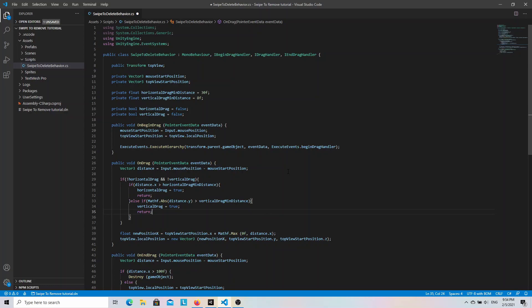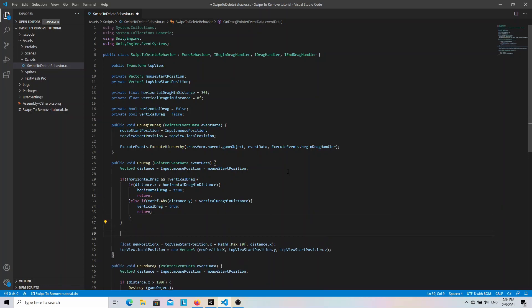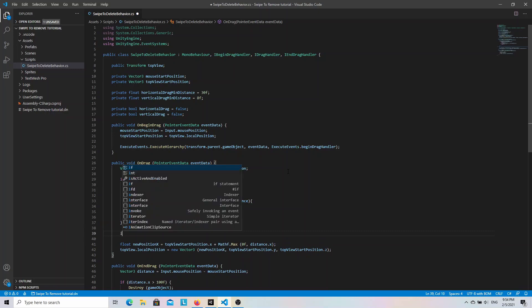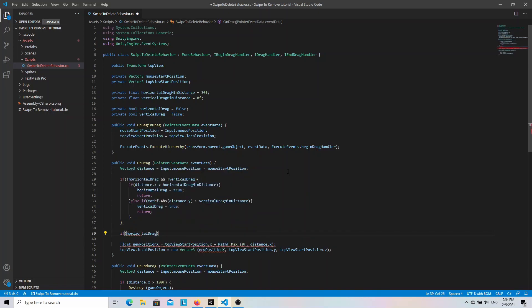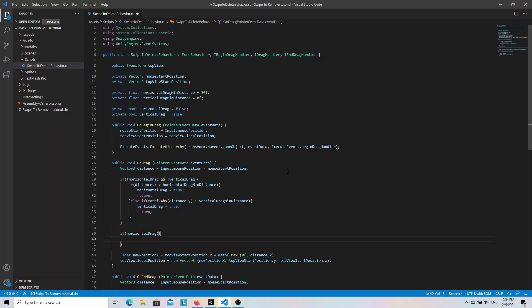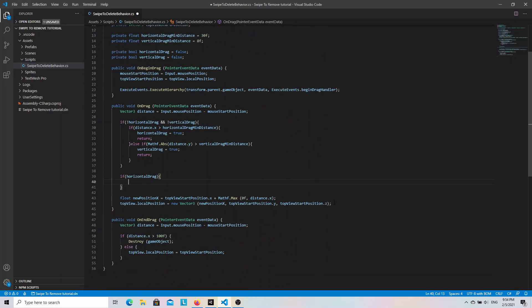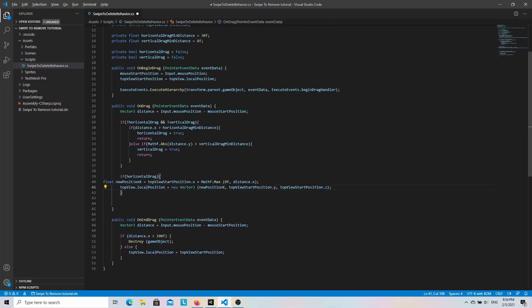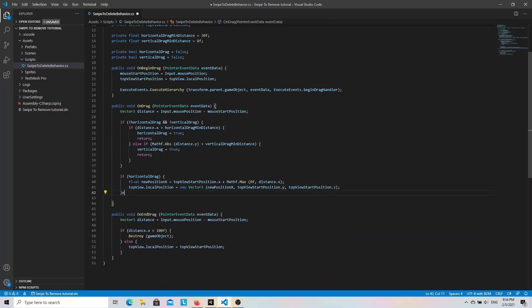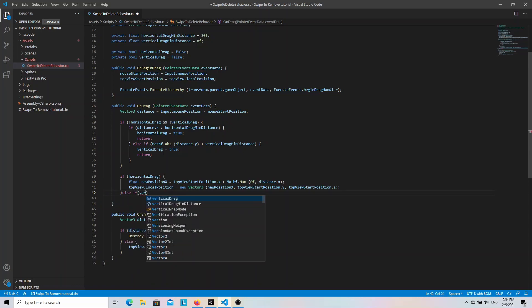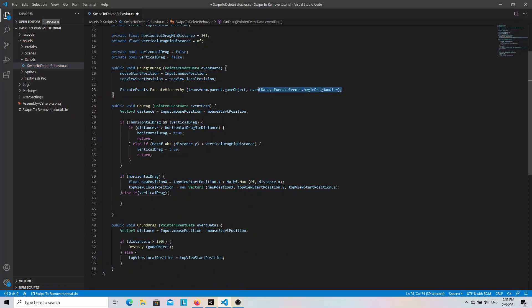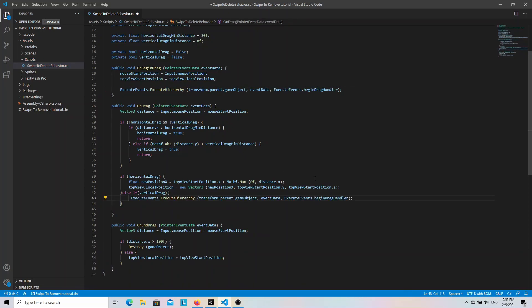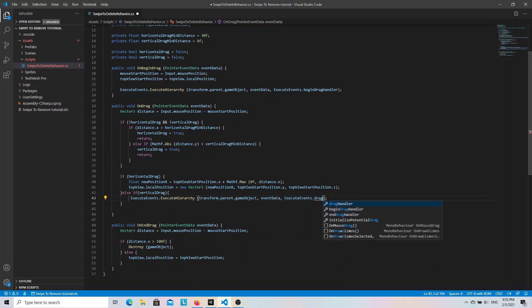And now if the horizontalDrag is true we want to change the position of the top view. And if the verticalDrag is true we want to pass the drag event to the scroll view. So let's wrap the position changing code in the if statement with the horizontalDrag variable. And otherwise if the verticalDrag is true we want to pass the drag event to the scroll view. So I will copy paste the ExecuteHierarchy method and just change the last parameter to the DragHandler.